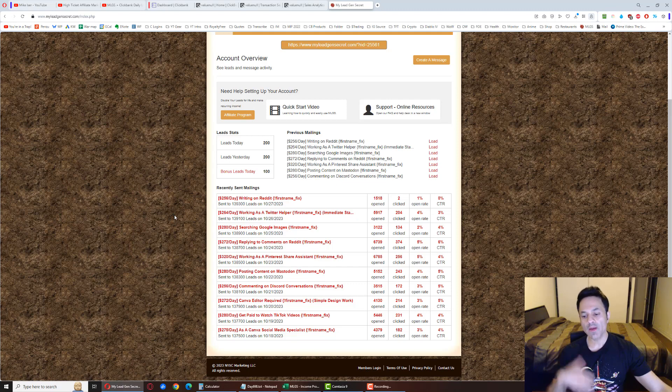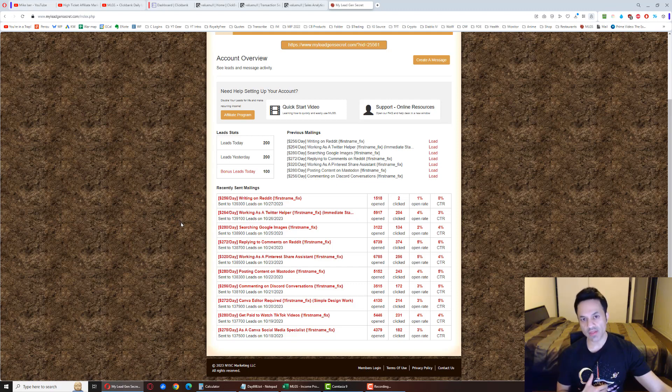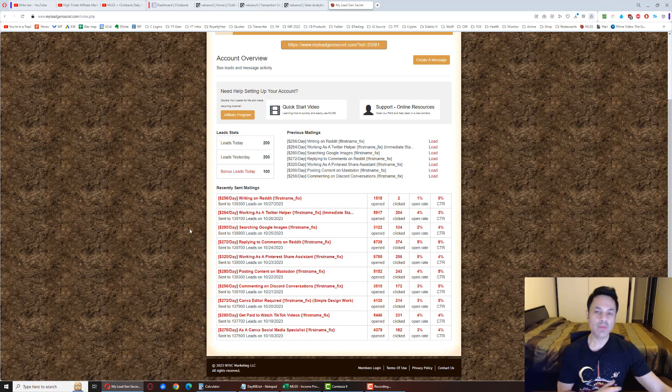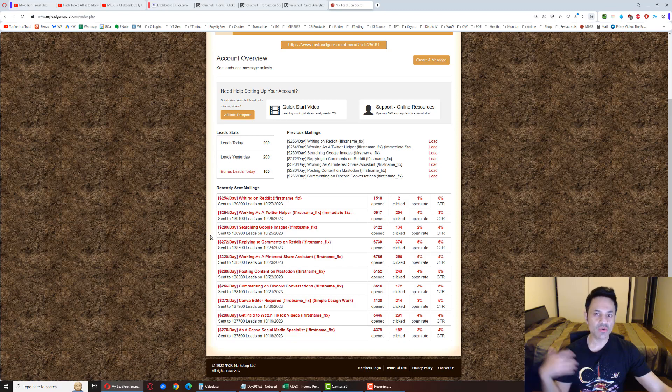By day 60 I was in profit, and since month four I've been making over a thousand dollars a month. At this point I'm making between $1,300 and $1,500, although other people are making even more than this—people making $3,000 or even more.